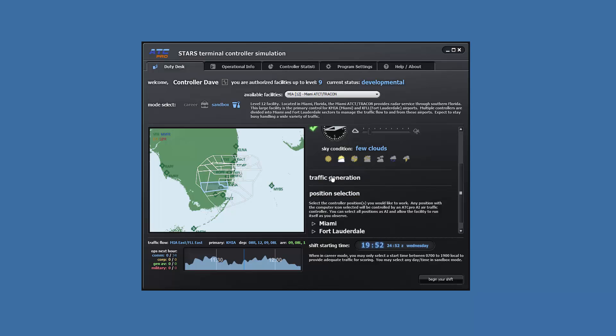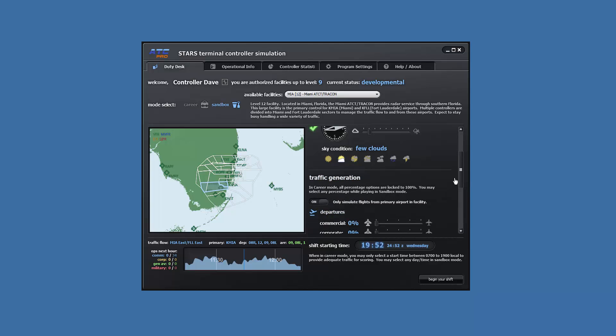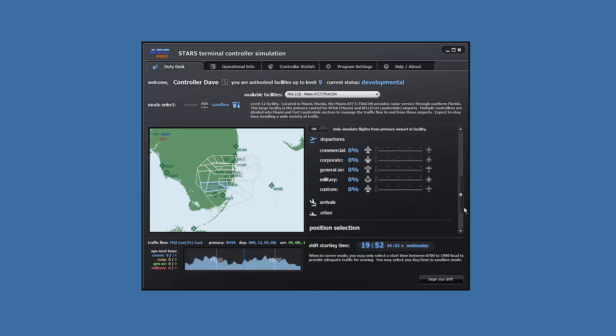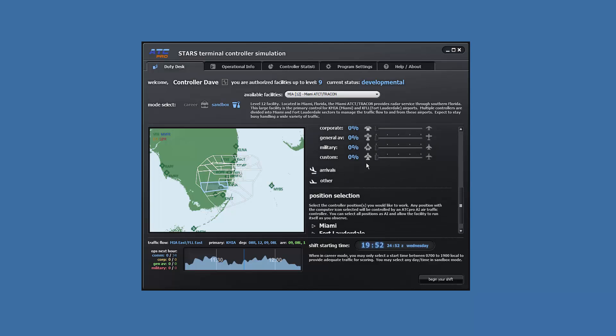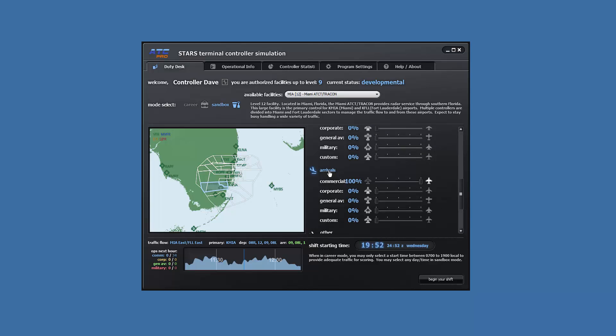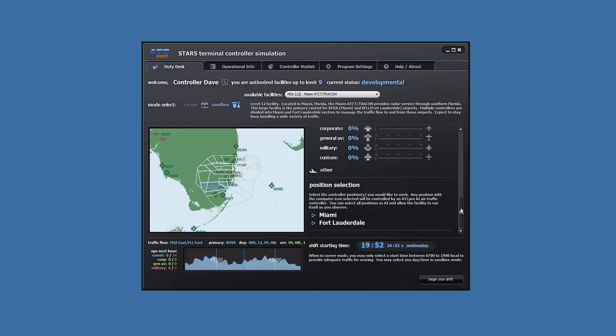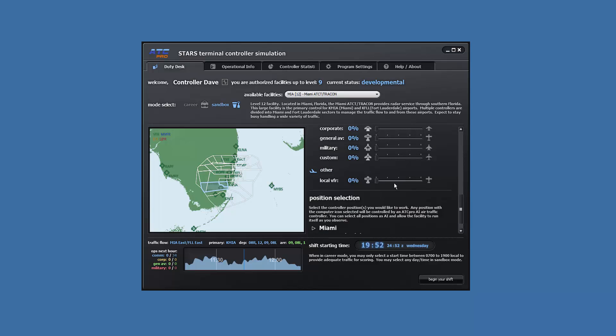For traffic, departures set all to 0%. For arrivals, set commercial to 100%, everything else 0%, and for other all set to 0%.